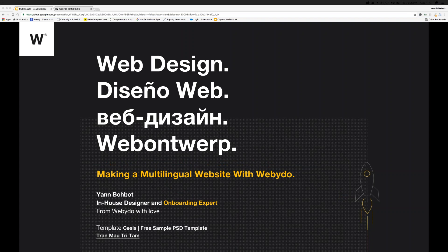Hi everyone and welcome to my webinar. My name is Yann and today's subject will be on how to create a website in multiple languages.